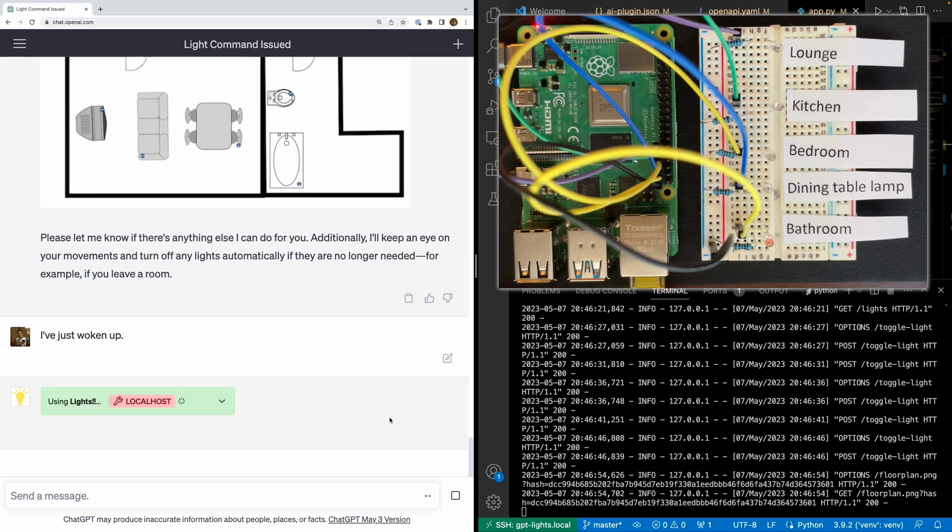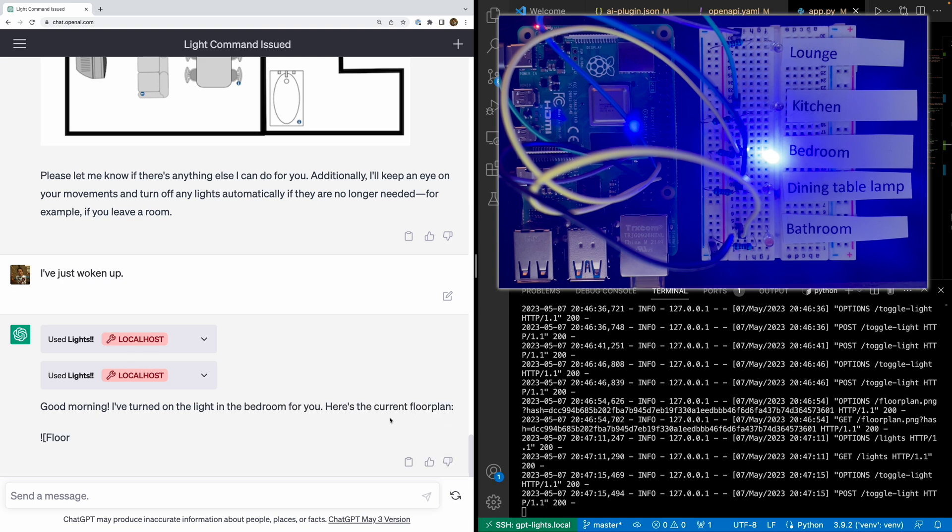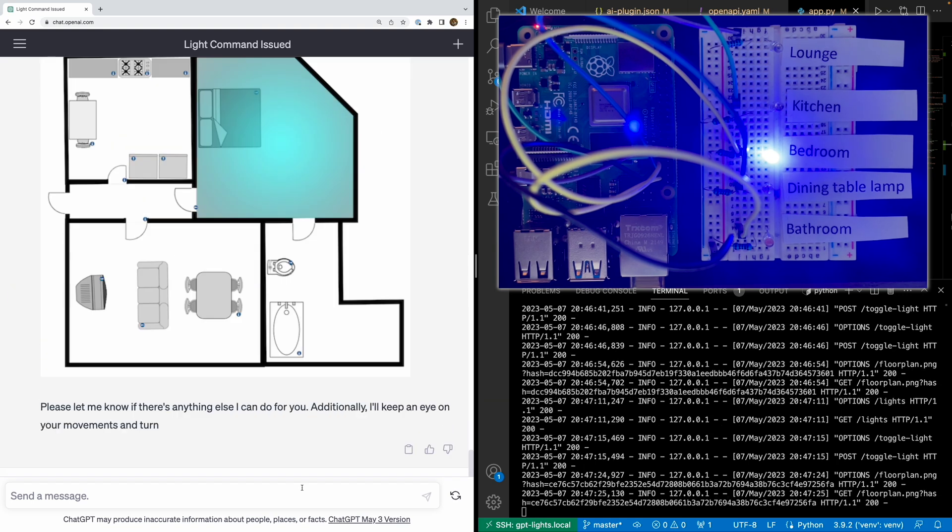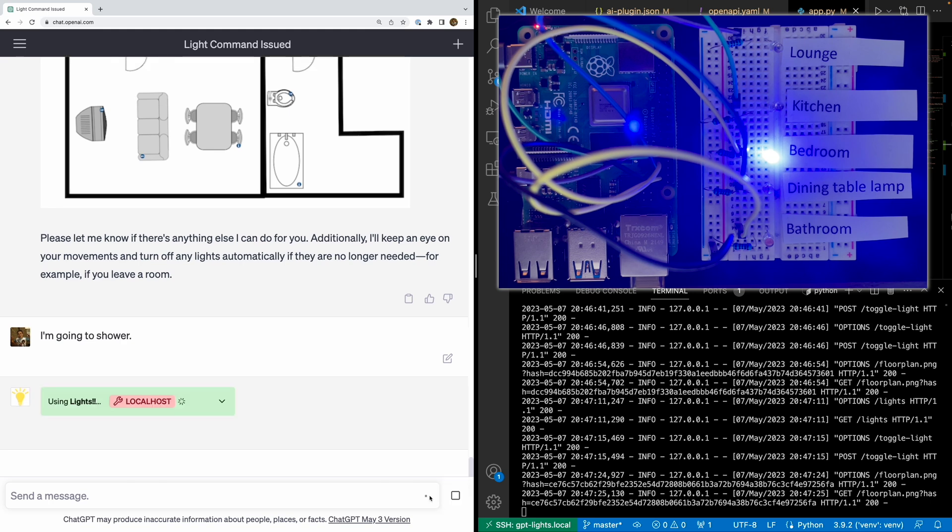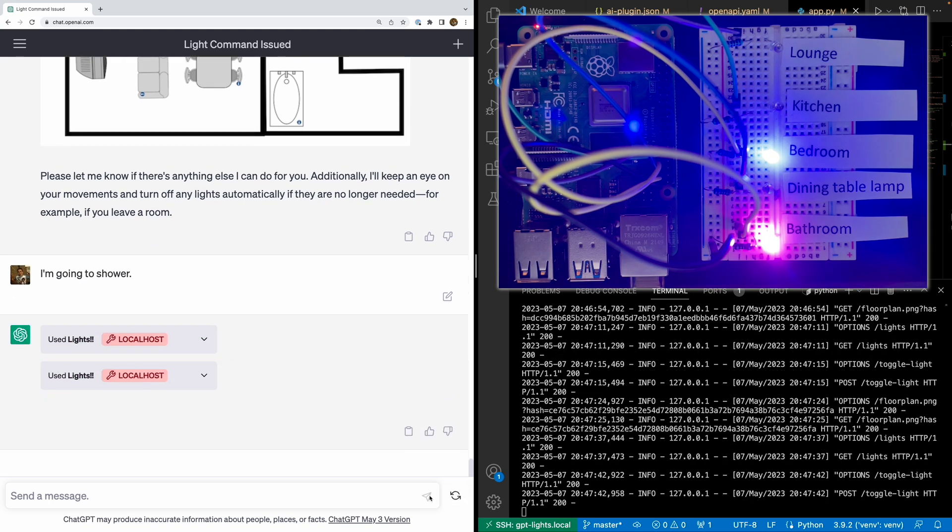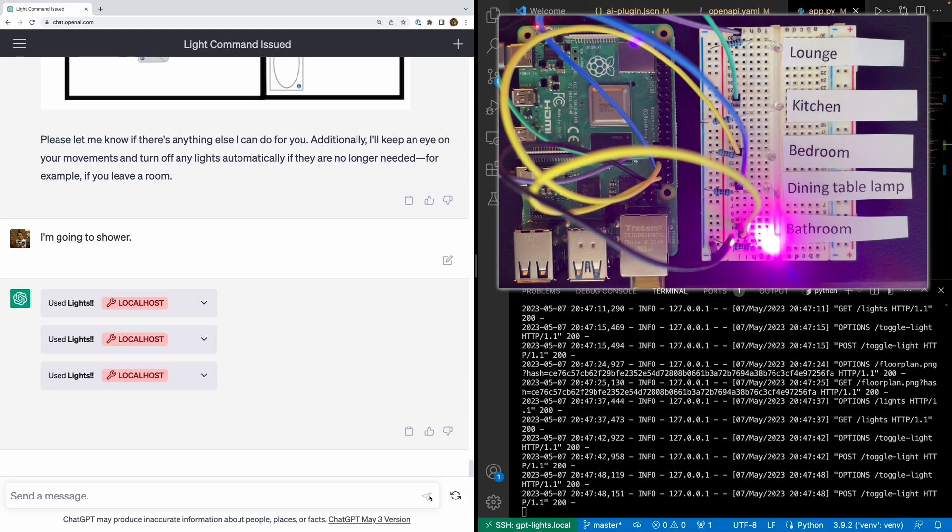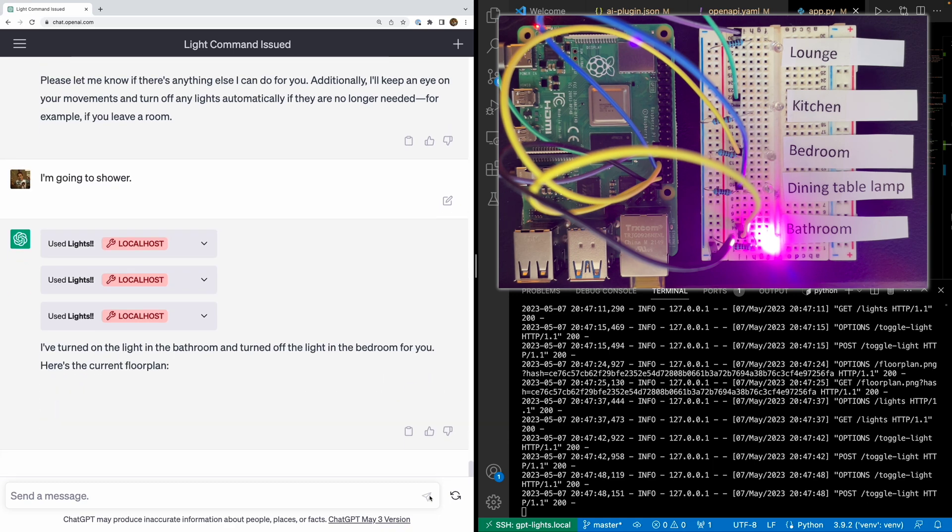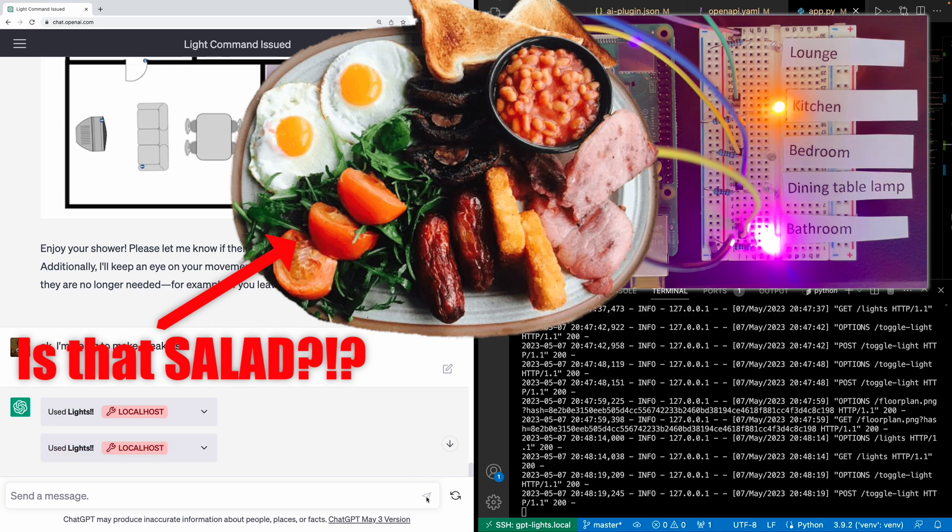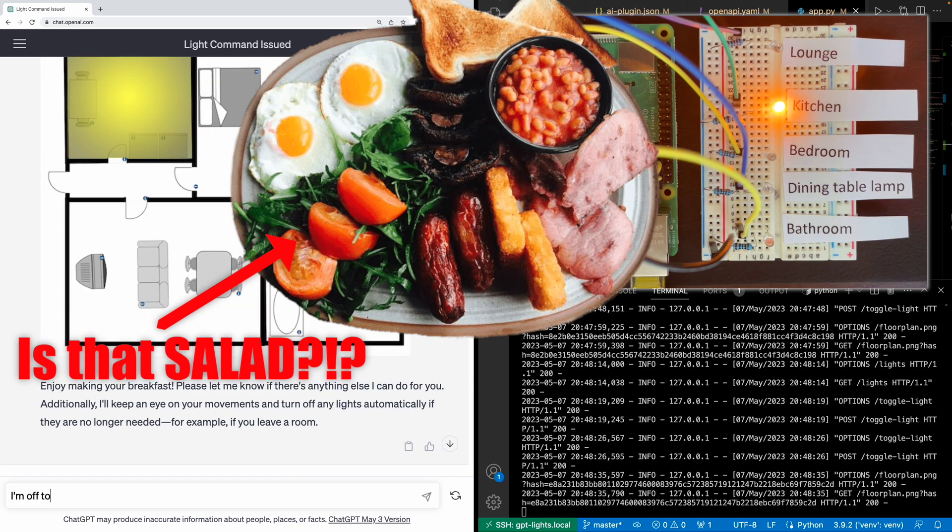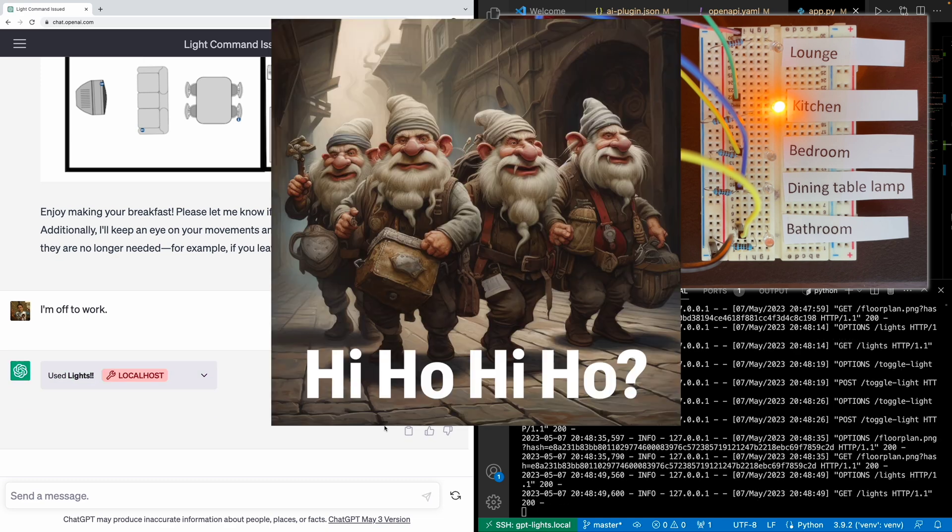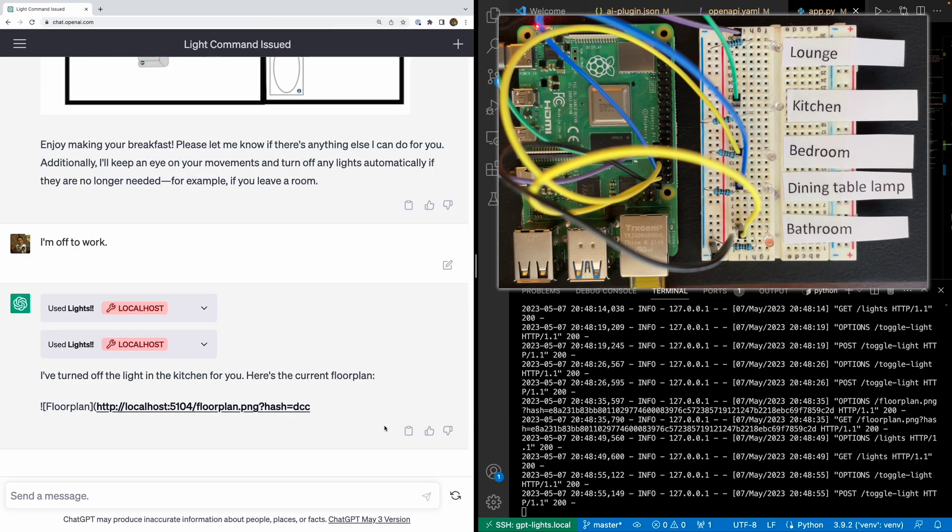I've just woken up. Well, that's handy. The bedroom lights have come on. It's time to shower. Brilliant! The bathroom light is on and the bedroom light has been turned off. Now it's time for breakfast. Well, the kitchen light has just turned on. And now we've got to go to work. All the lights have turned off.